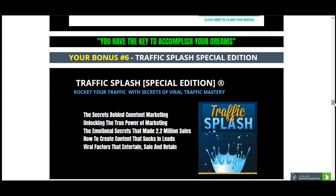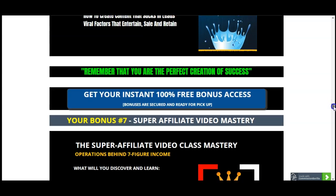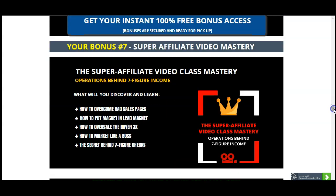Your bonus number six is the Traffic Splash Special Edition, which is all about actual traffic — the secret behind content marketing, the emotional secret that made 2.2 million sales, and how to create content that pulls in leads and starts making you serious sales. Traffic is very necessary, and when we are talking about offers, more traffic means more sales, more profits, more money for you in the bank.